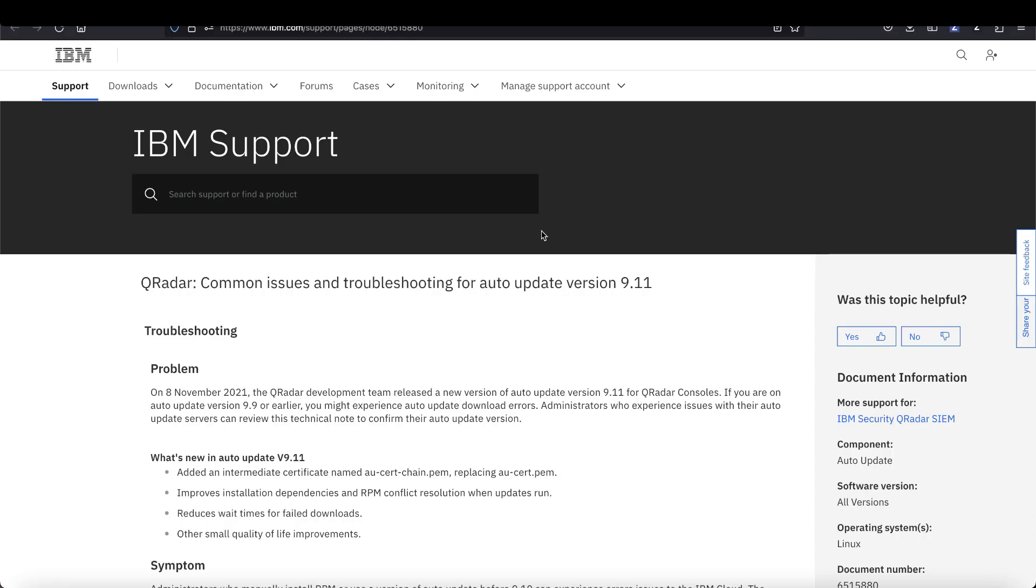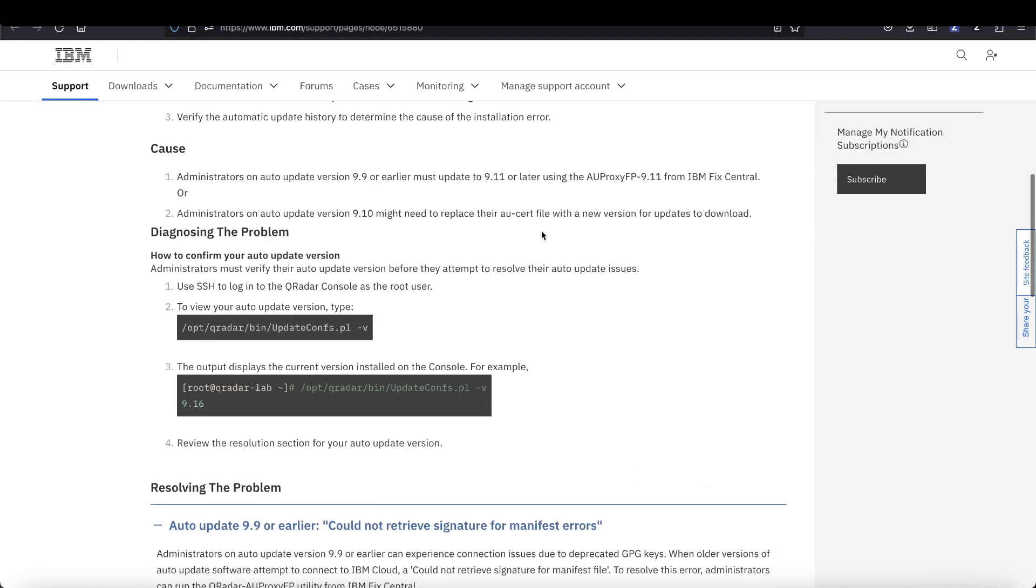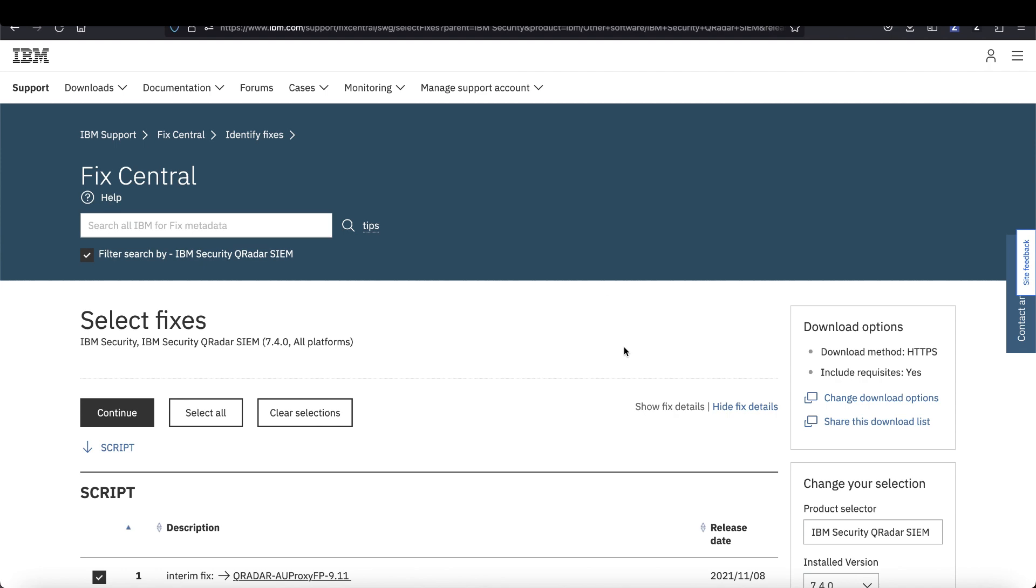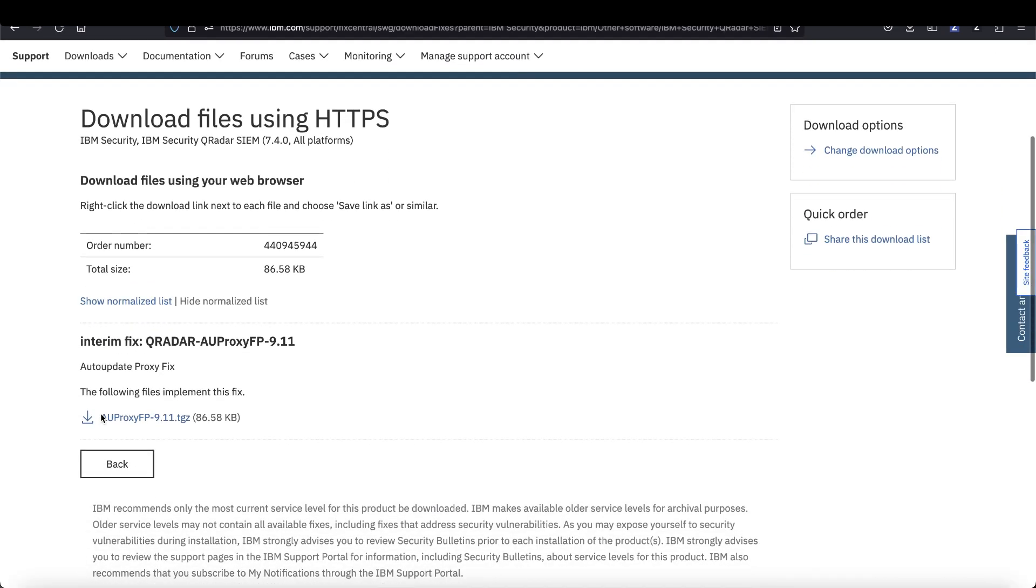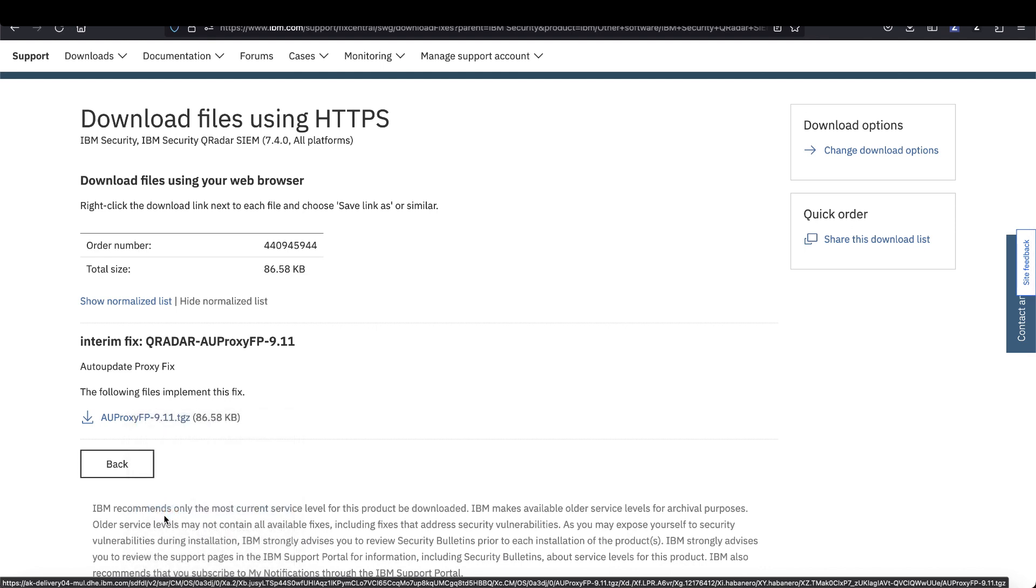Before you begin, you need to download the utility. You can click the link on the screen to go to fix central or find the link in the tech note here. Once you're at fix central, click continue, then scroll down to the download and right click to copy the link.